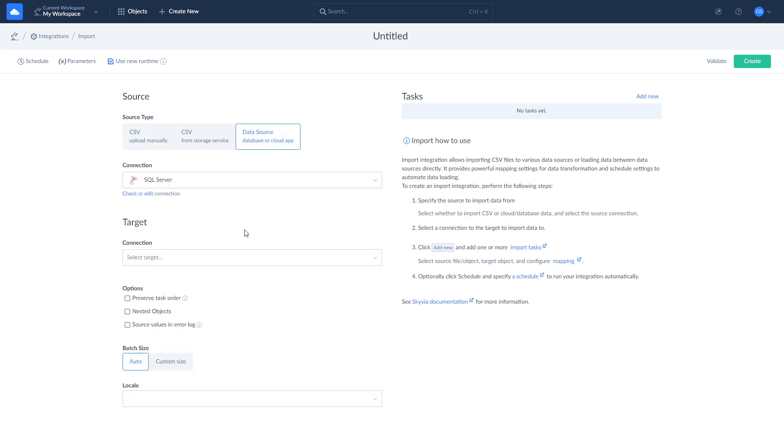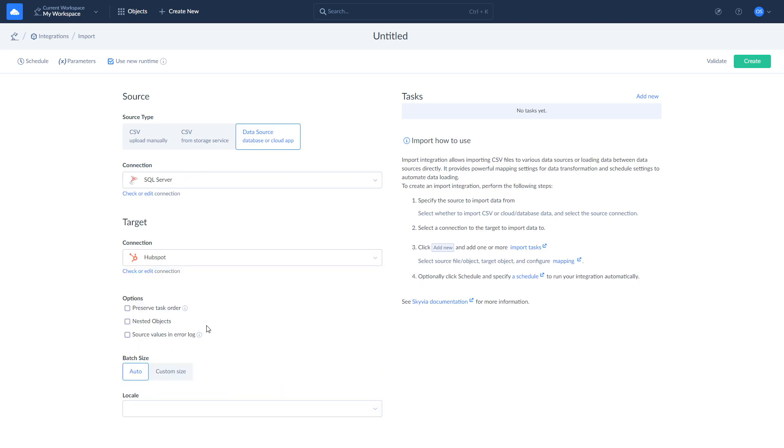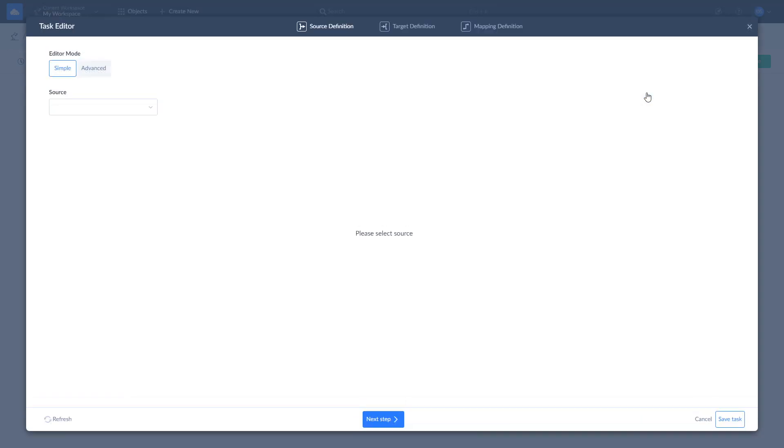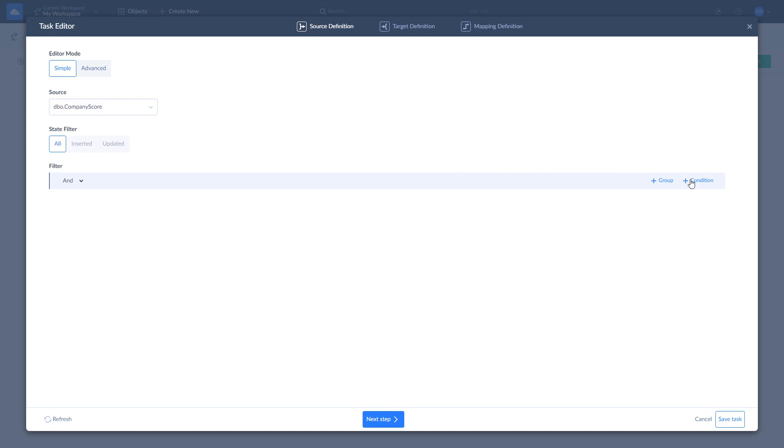To define what data to load from SQL Server to HubSpot, where to load it, and how to map it, create an import task by clicking Add New. You can add any number of import tasks to your integration. Let's import company score data by selecting Company Score from the drop-down list. Here you can optionally apply filters to data. For example, let's choose companies with score lower than 1 and click Next Step.